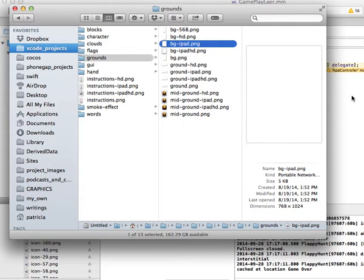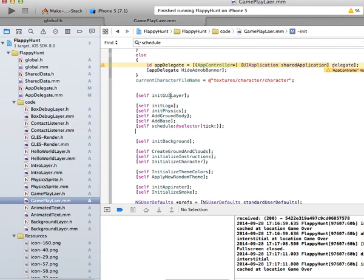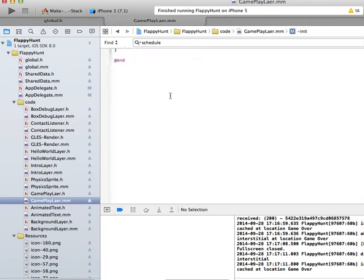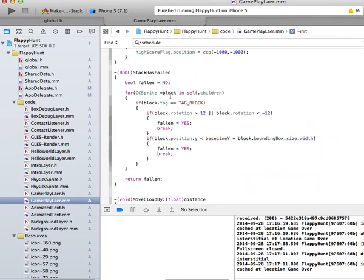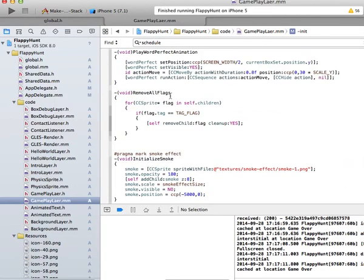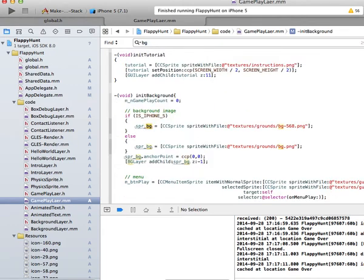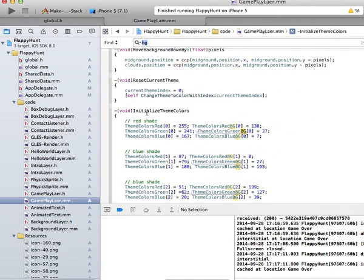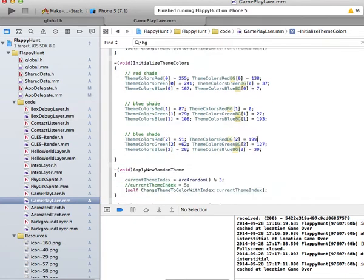To change the background colors, go into the gameplay layer .mm file, scroll down, and look for 'BG' — that stands for background. You'll find 'initialize the theme colors' — these are RGB colors. The first, second, and third colors are defined there. To get RGB colors, just search 'RGB colors' on the internet. This file has three colors but feel free to add more.